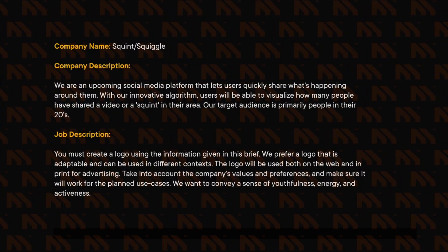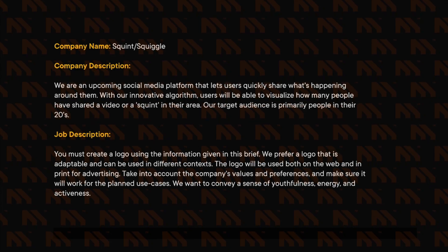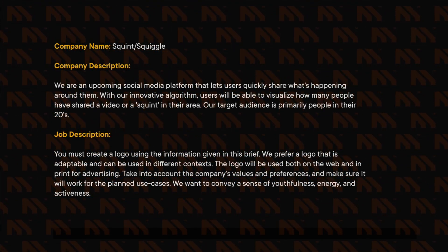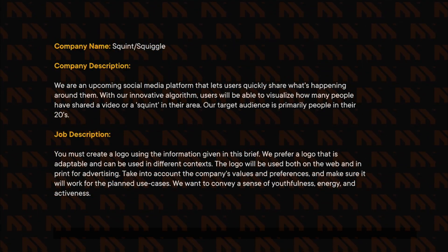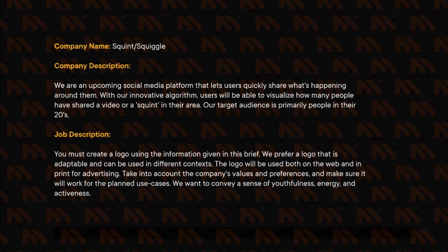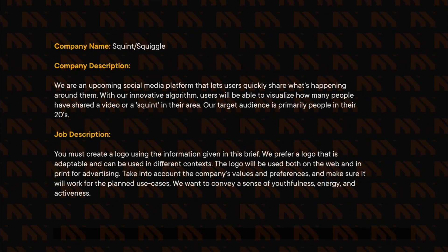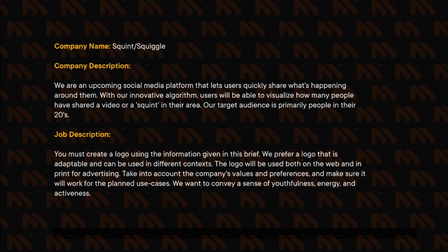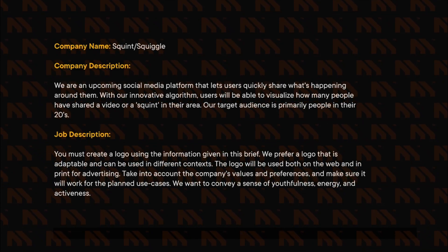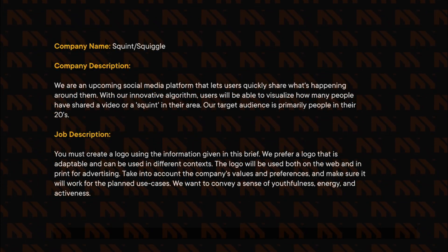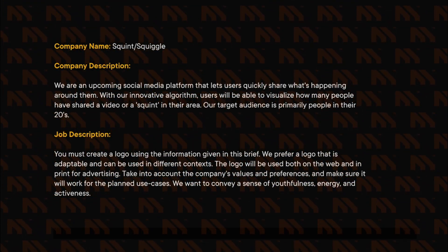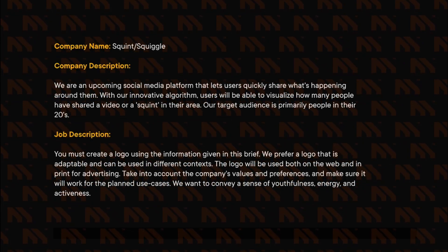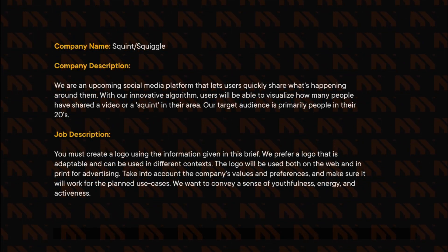Here's a design brief we created for an example project. The company name is Squint, and the company description is: we are an upcoming social media platform that lets users quickly share what's happening around them. With our innovative algorithm, users will be able to visualize how many people have shared a video or a squint in their area.